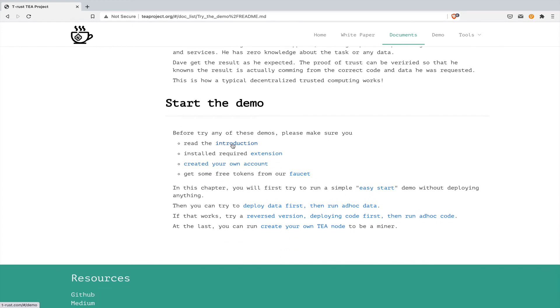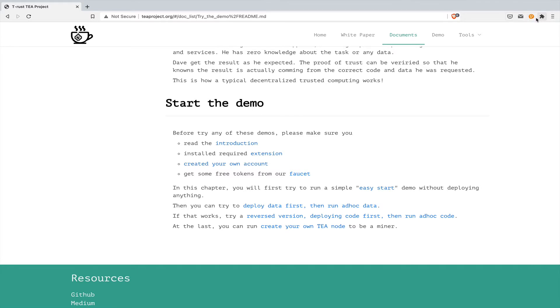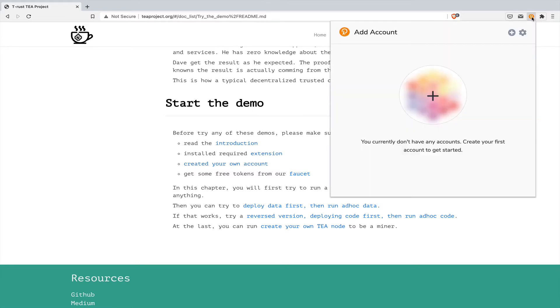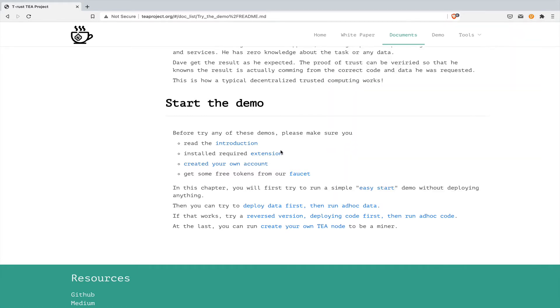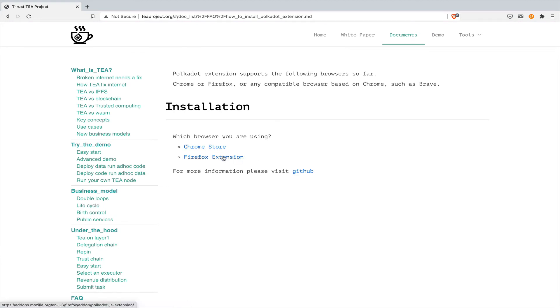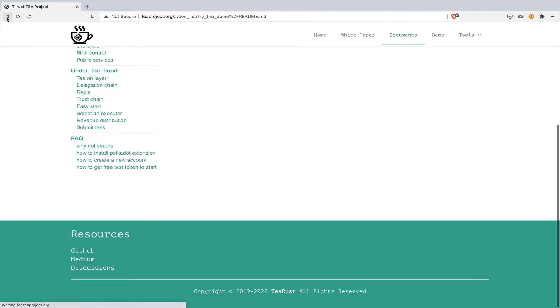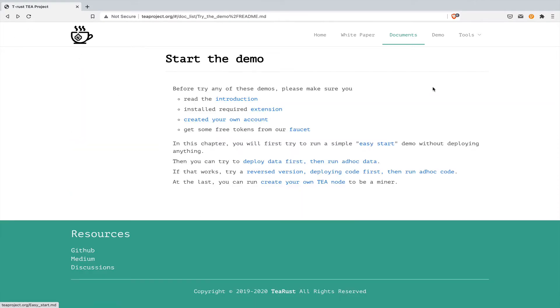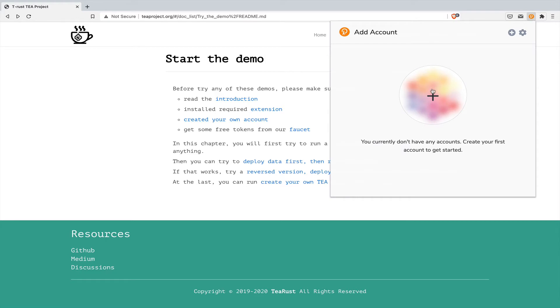There are a few prerequisites before starting the demo. We need an extension, a Polkadot extension. If you haven't installed this extension, now it's time to do that. You click the button and you can select what browser you are using, either Chrome or Firefox. Because I have installed the extension, so I don't want to repeat. After you install the extension, you can create a new account.